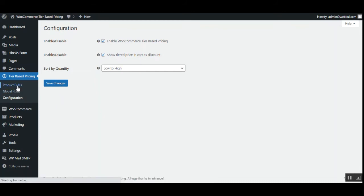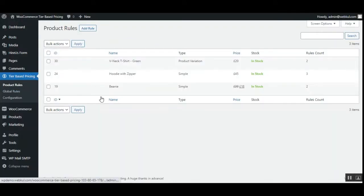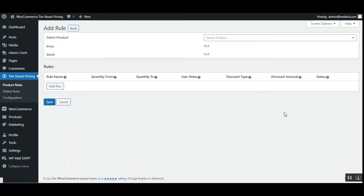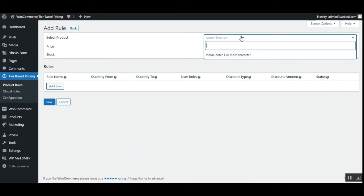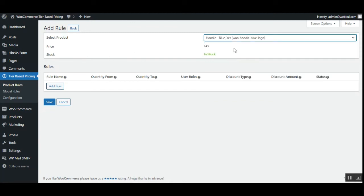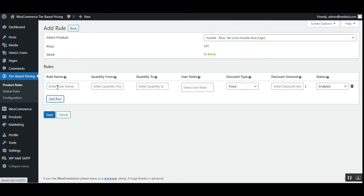Now coming to Product Rules — let's see how the admin can create product rules for his products. Here the admin will find the complete list of rules already created. To add a new rule, tap the Add Rule button. After tapping Add Rule, the admin needs to select a product from the dropdown for which they want to apply the tier pricing. I'll go for the Hoodie Blue, for example, which shows the price of the product and the stock status.